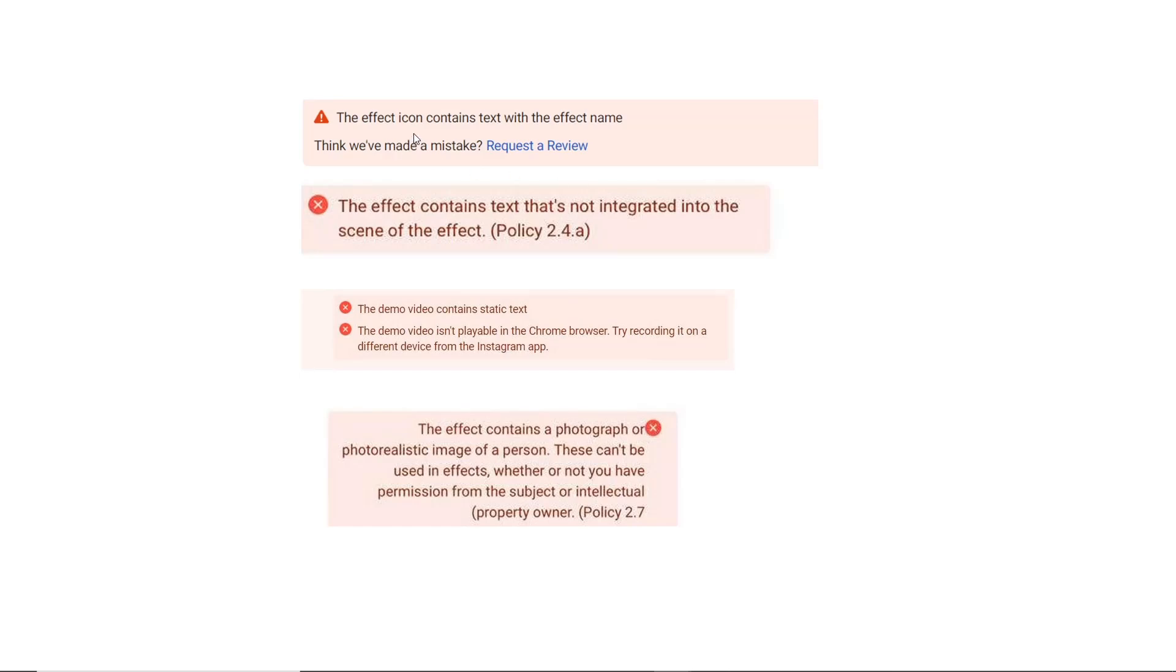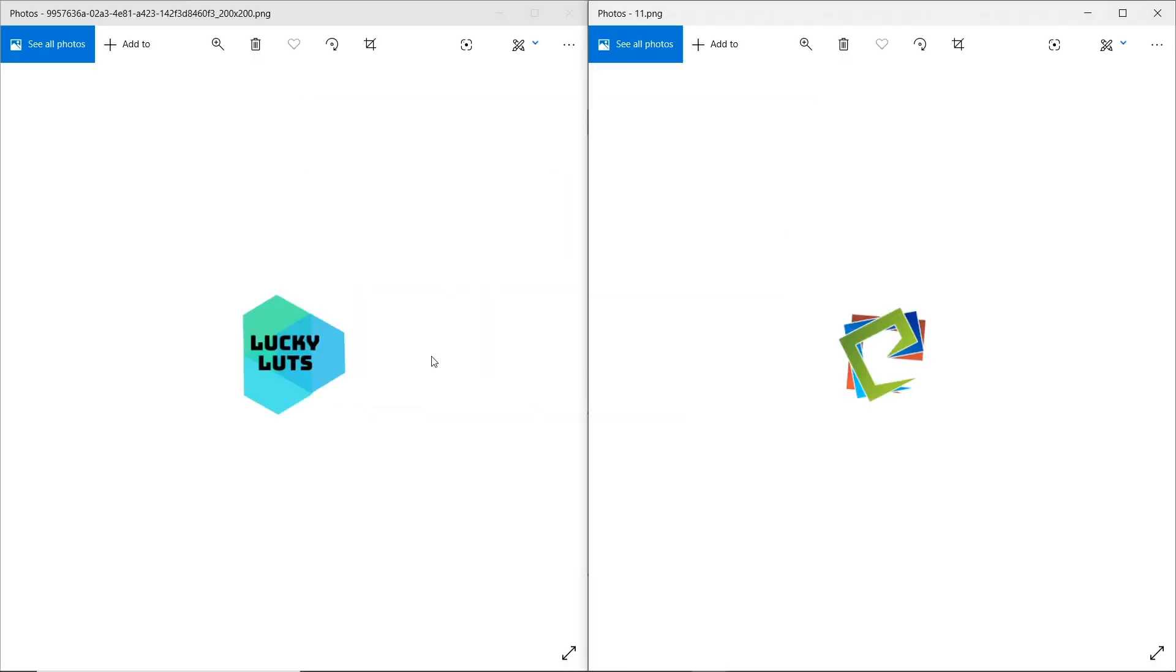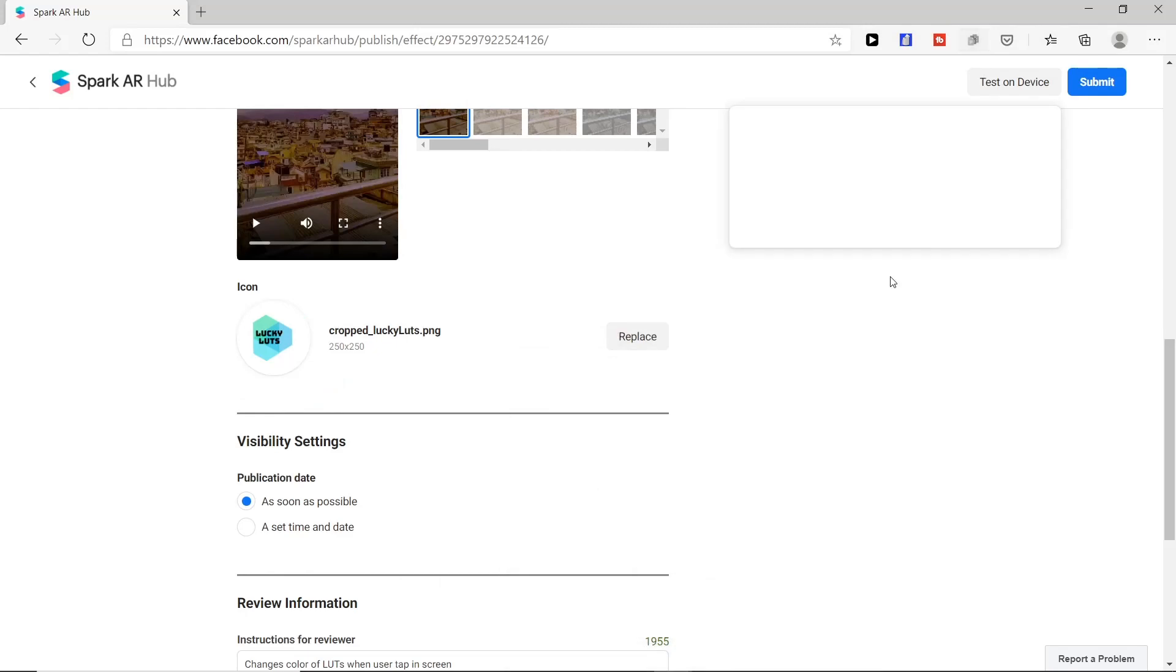Error appears as 'the effect icon contains text with the effect name.' For this case we need to upload effect icon without text. For example, we have two icons here. For this issue, right icon is best option for us, so let's replace it in our icon.